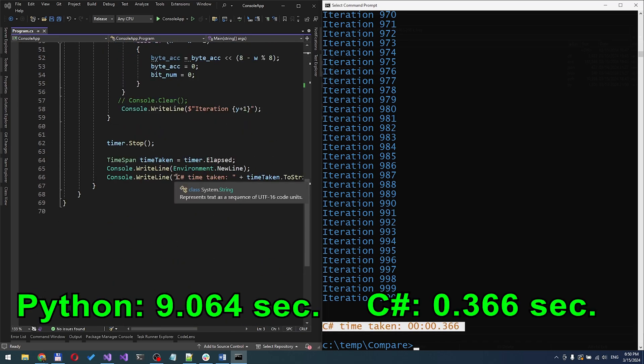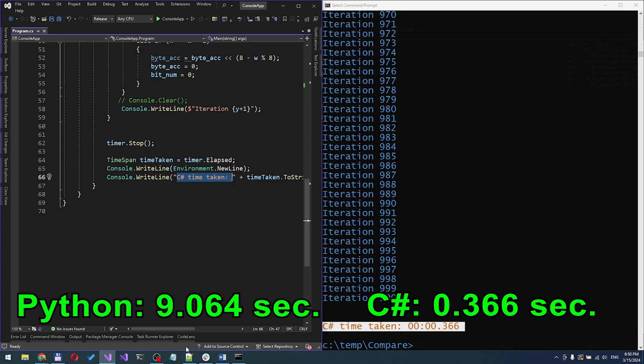So, there you have it. Python and C-sharp both have their strengths, but when it comes to raw speed, C-sharp takes the lead.